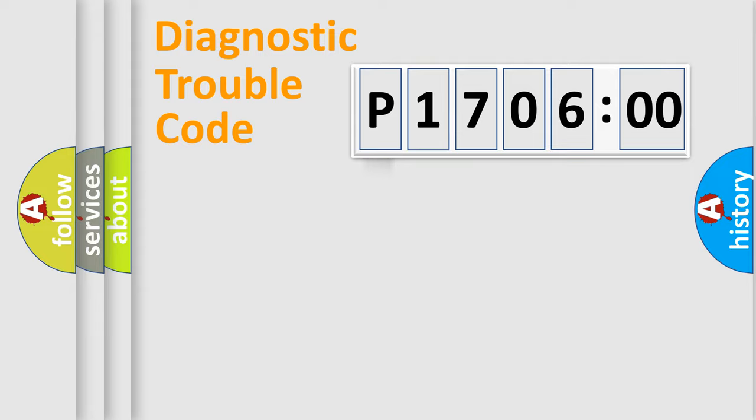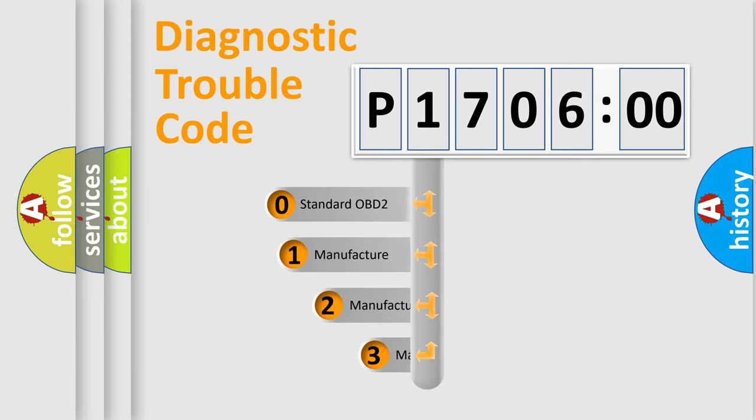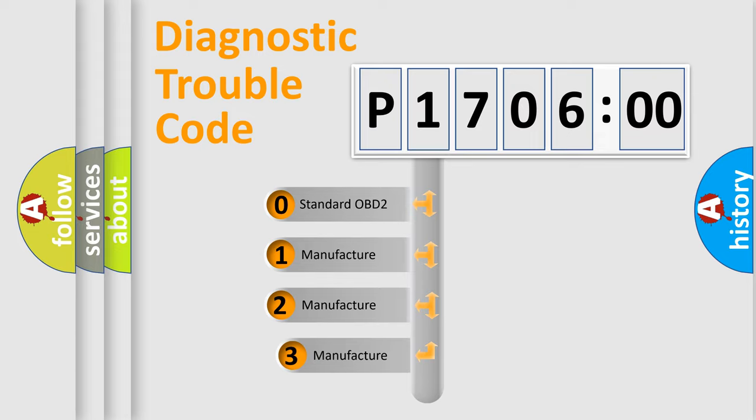Powertrain, Body, Chassis, Network. This distribution is defined in the first character code.